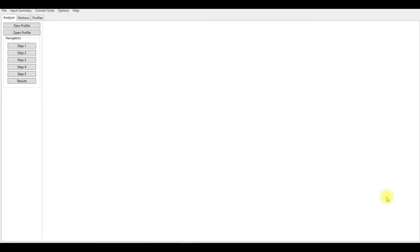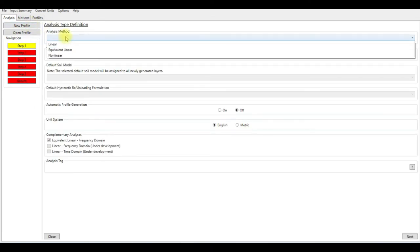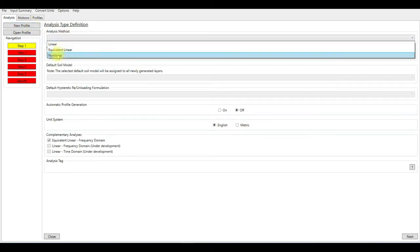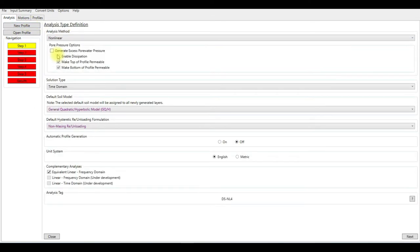I will start with creating a new profile. I'm going to choose nonlinear analysis. I'm not going to generate the excess pore water pressure, so I'm going to keep this unactivated as it is.